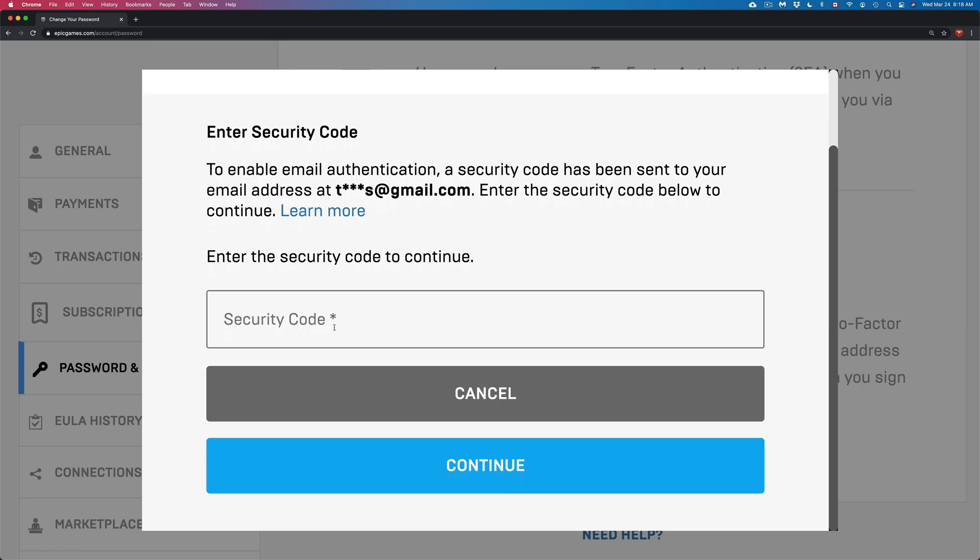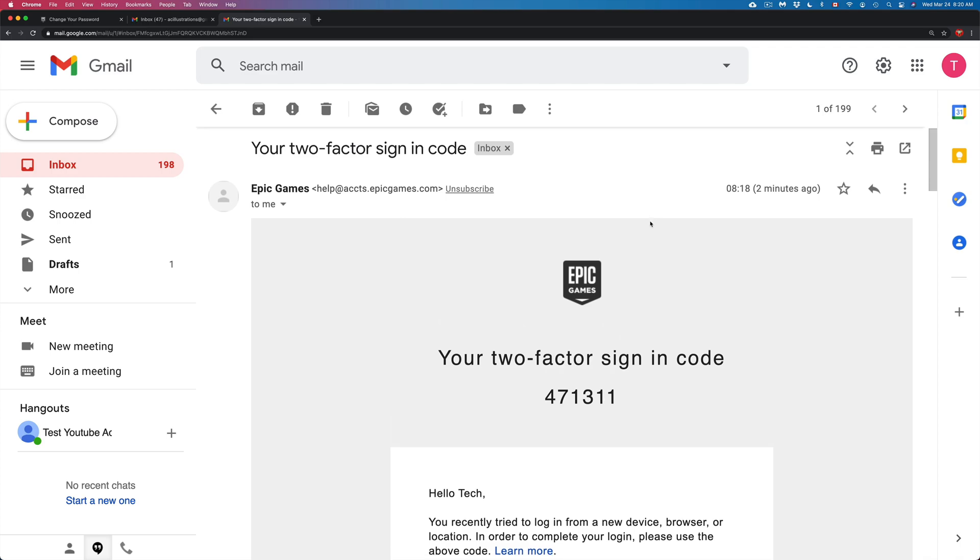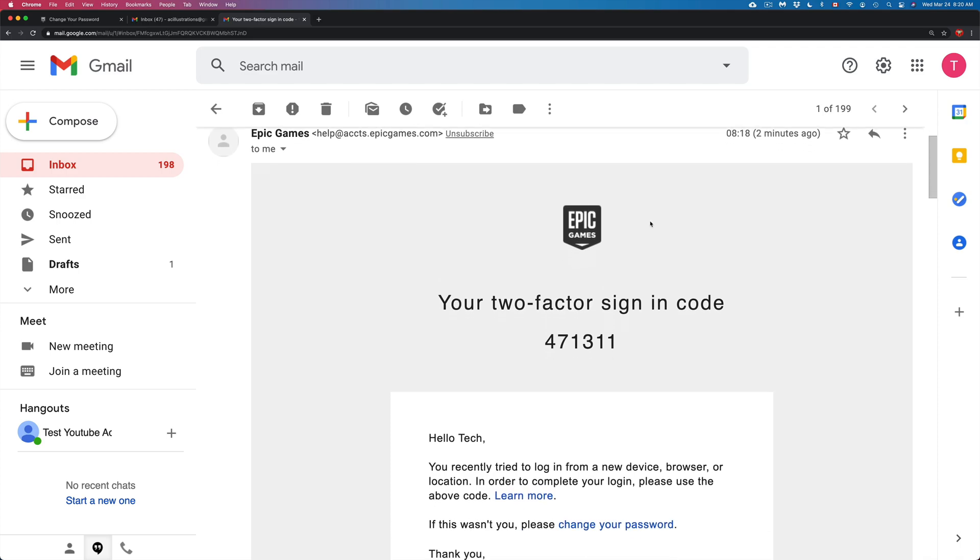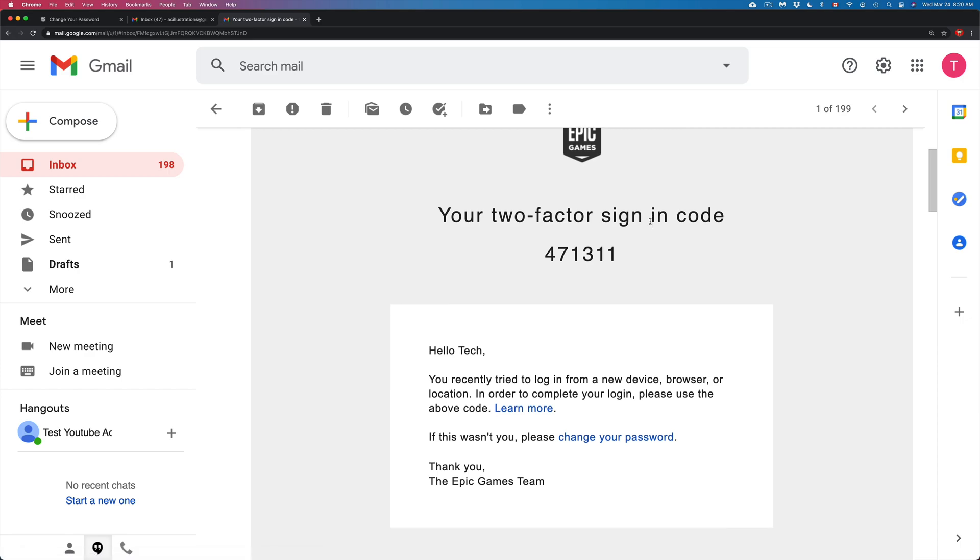Right now, maybe that code went to your spam folder, so make sure to check your spam. If it didn't work for any reason, just try the app or the text message method. At this point, for example, my email is a Gmail, so I just went into my email, looked through, and here's Epic Games.